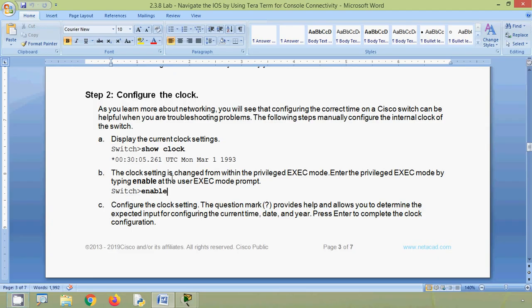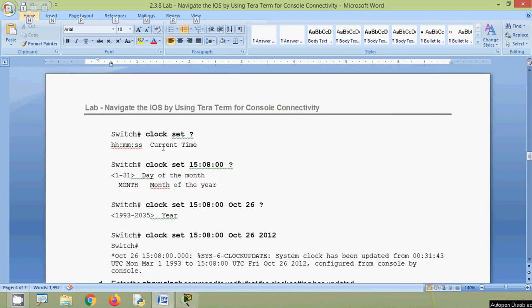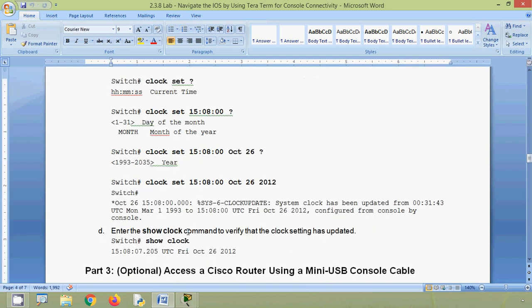The clock setting is changed from within the privileged EXEC mode. Enter privileged EXEC mode by typing 'enable' at the user EXEC mode prompt. Then configure the clock settings — the question mark provides help and allows you to determine the expected input for configuring the current time, date, and year. In privileged EXEC mode, give 'clock set' followed by a question mark, then provide the time, day of the month, and month of the year, and press Enter. Finally, enter 'show clock' to verify the clock settings have been updated.